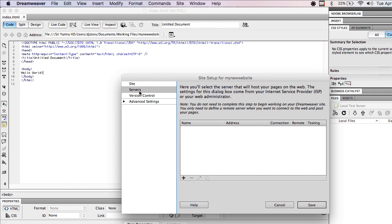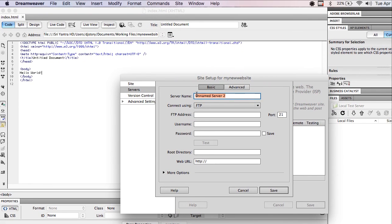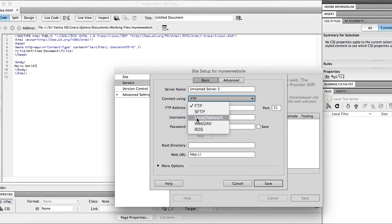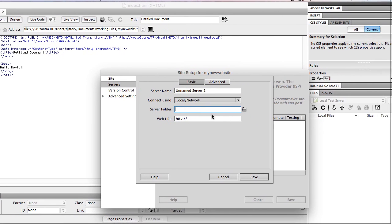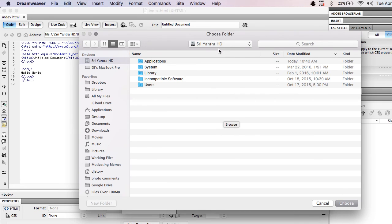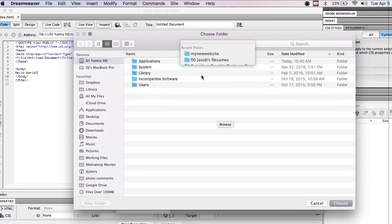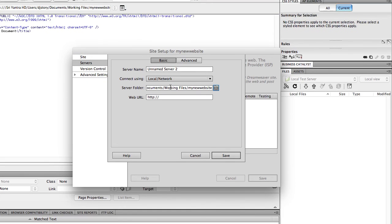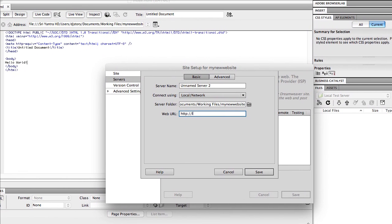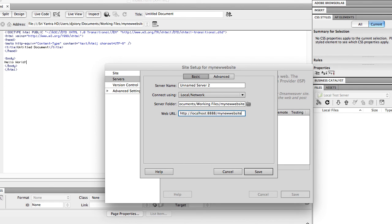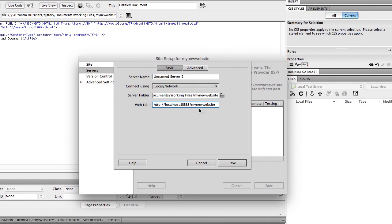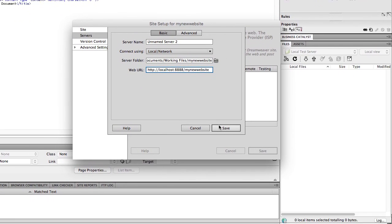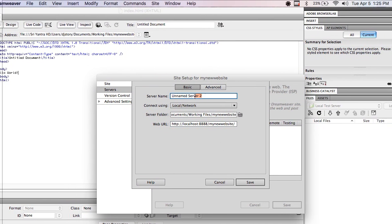And then in Servers, I just want to add a new server. And I'm going to choose Local Network. And I'm going to go to this chooser and again, choose the My New Website folder. And the local URL is going to be localhost colon 8888. That's the port number, default. And then I'm going to choose My New Website. That's the folder inside the localhost. And that should be it.